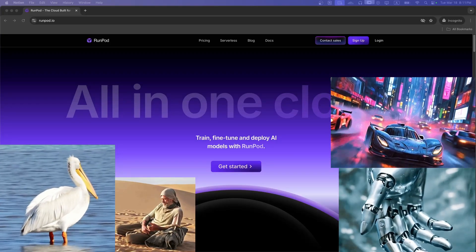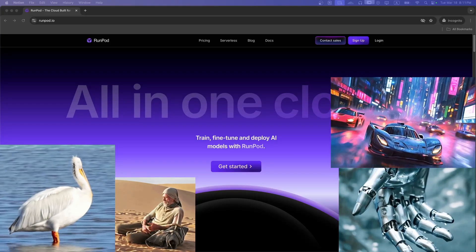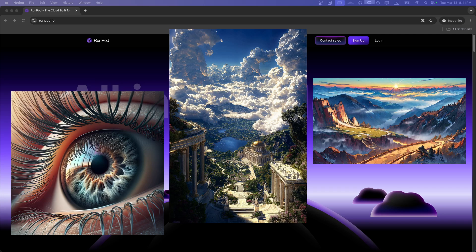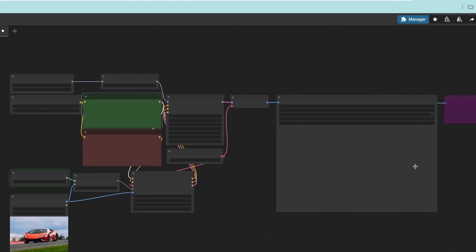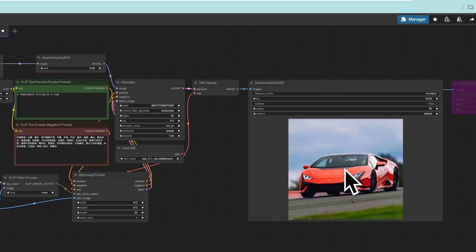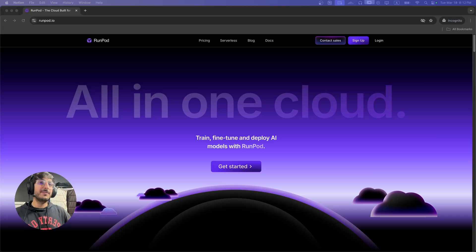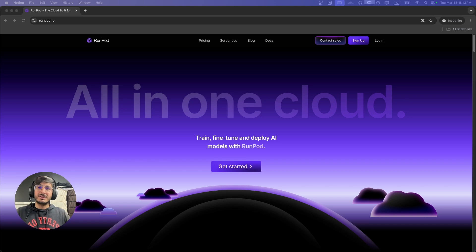If you want to generate AI videos or images with insane detail, or if you want to use custom workflows for the WAN 2.1 or Hanyuan models, these workflows require really high-end GPUs like an RTX 4090 or even better an A100. If you don't have enough compute available on your local machine, it's going to be impossible to run these models locally.